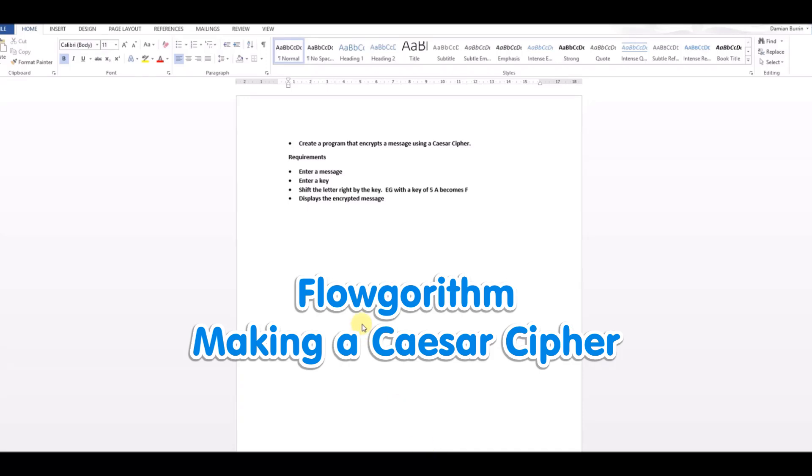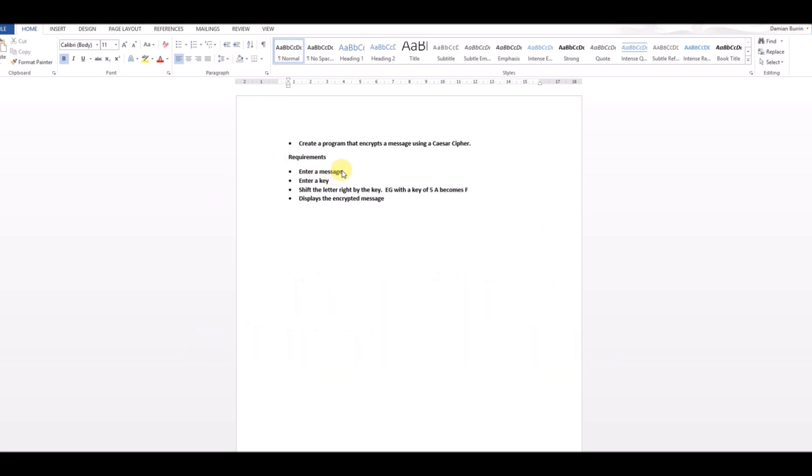In this video we're going to look at how we can create a program that encrypts a message using a Caesar cipher using FlowGrythm. The key requirements are to enter a message, enter a numerical key, shift the letter right by the key. So for example if the key is 5, A will then become F, and then display the encrypted message on the screen.